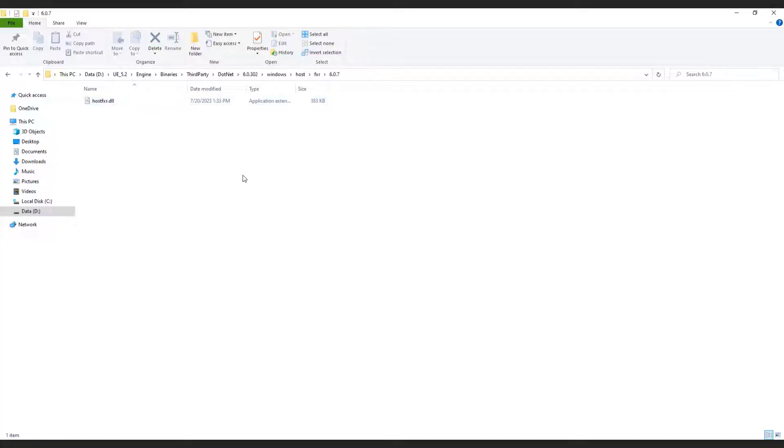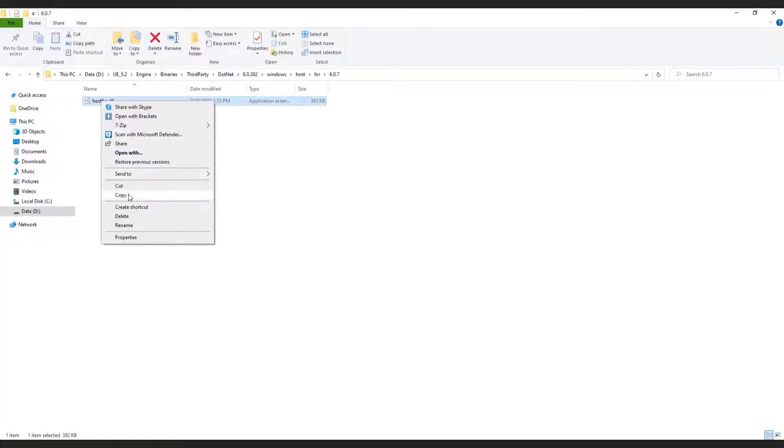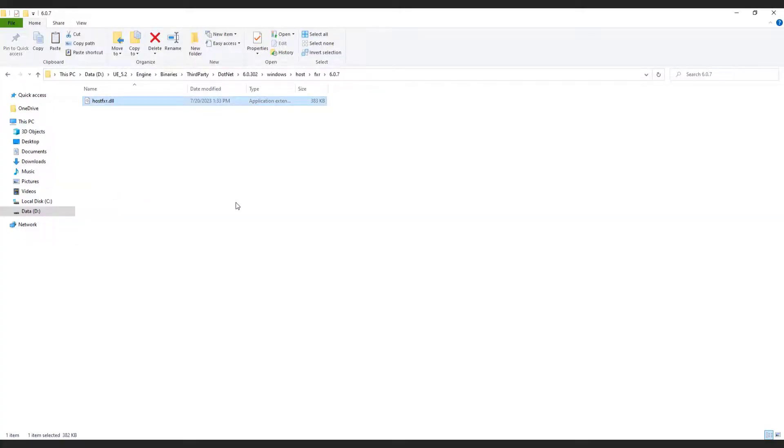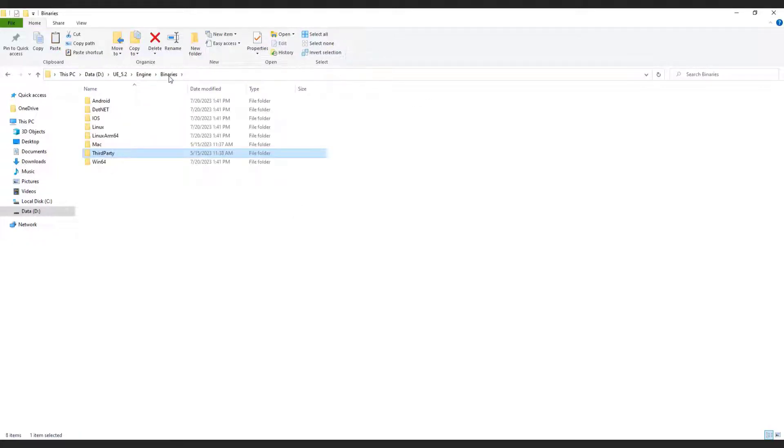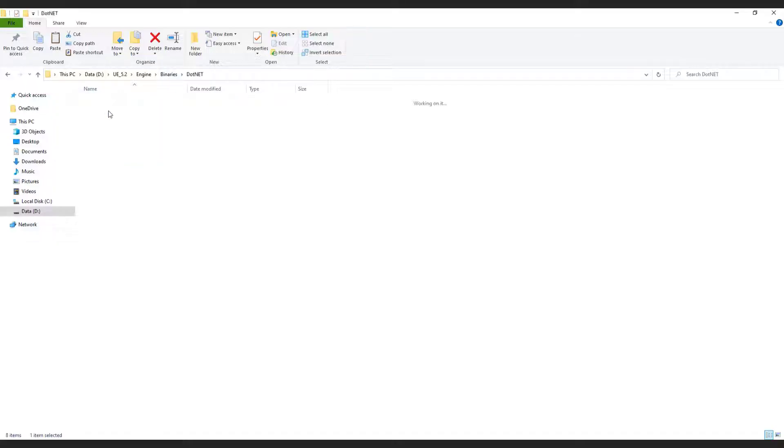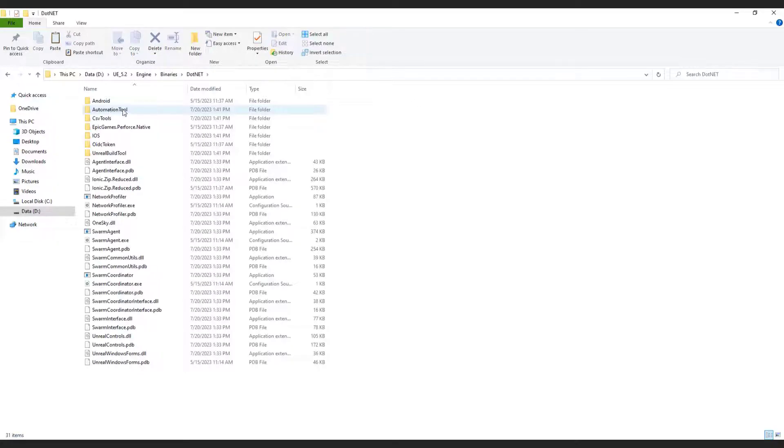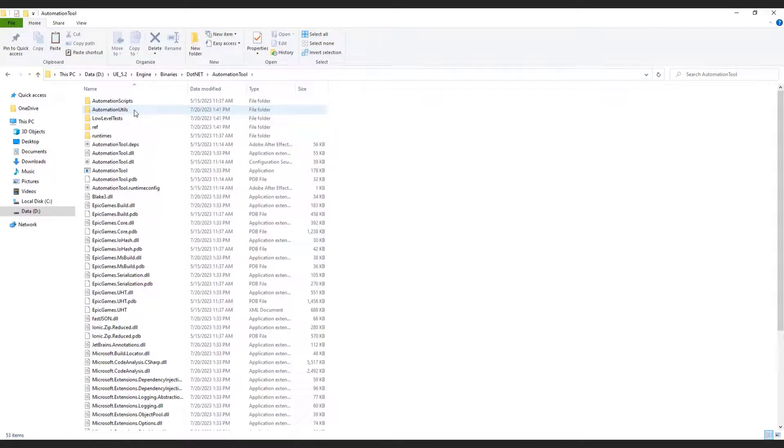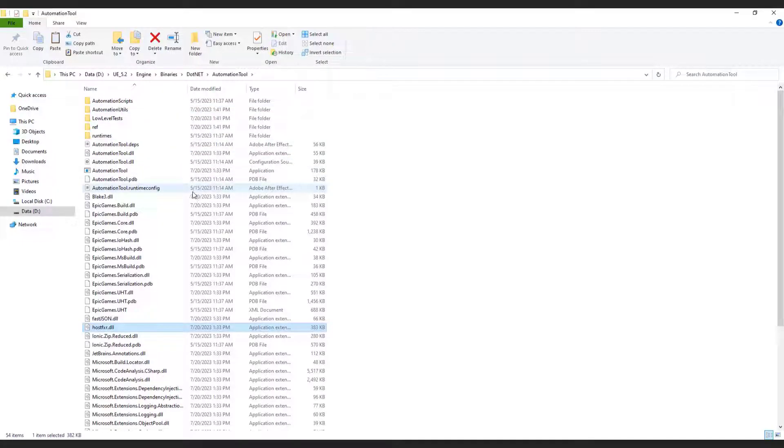Copy the hostfxr.dll file. Return to the engine binaries folder, then access the .net automation tool. Paste the copied .dll file here using ctrl-v.